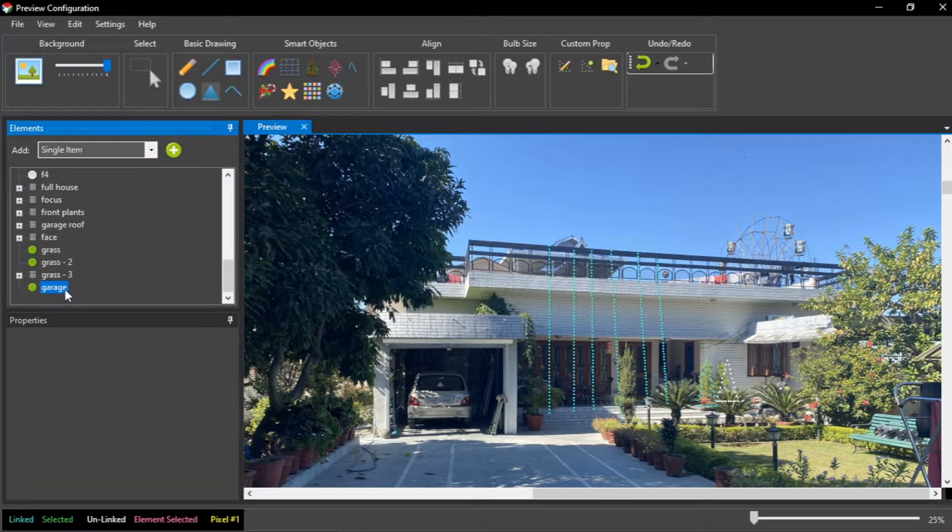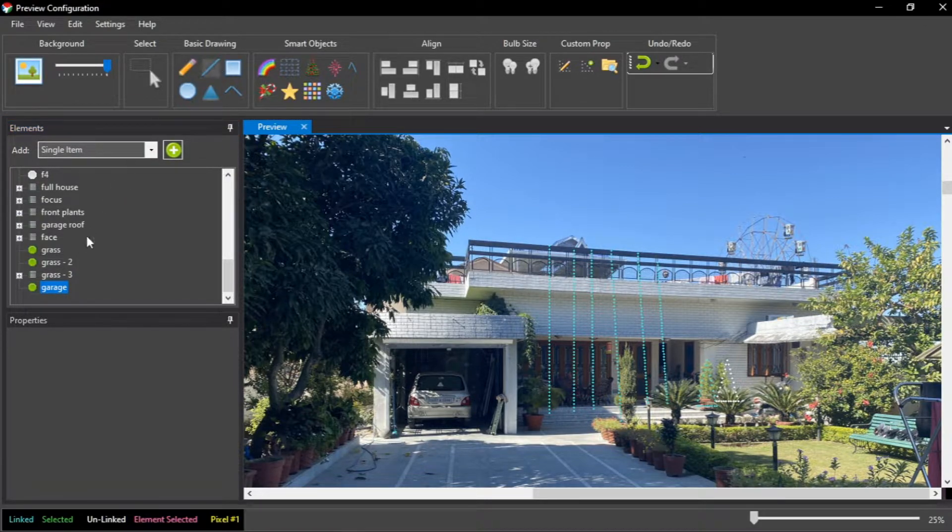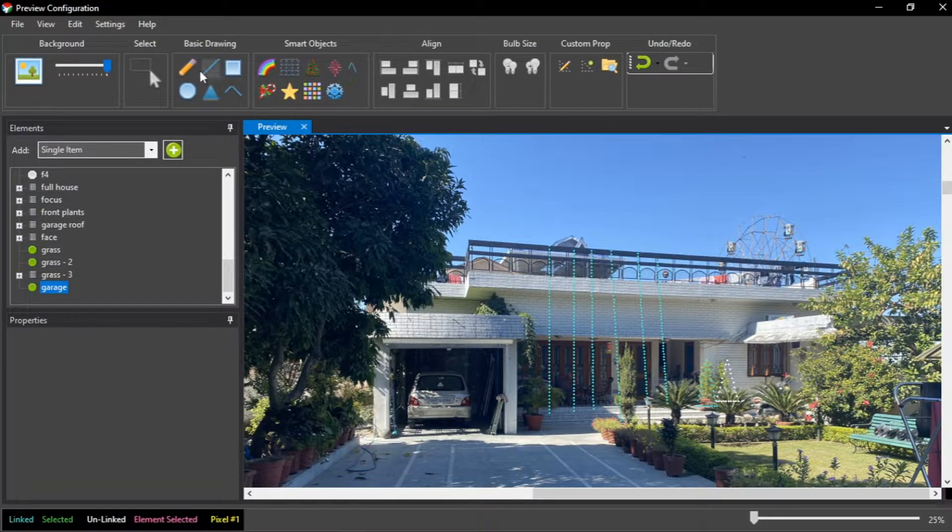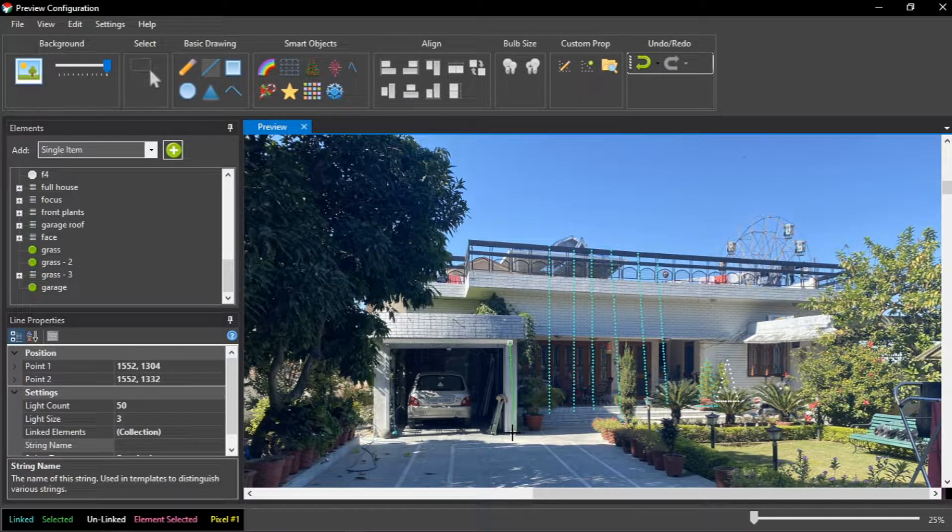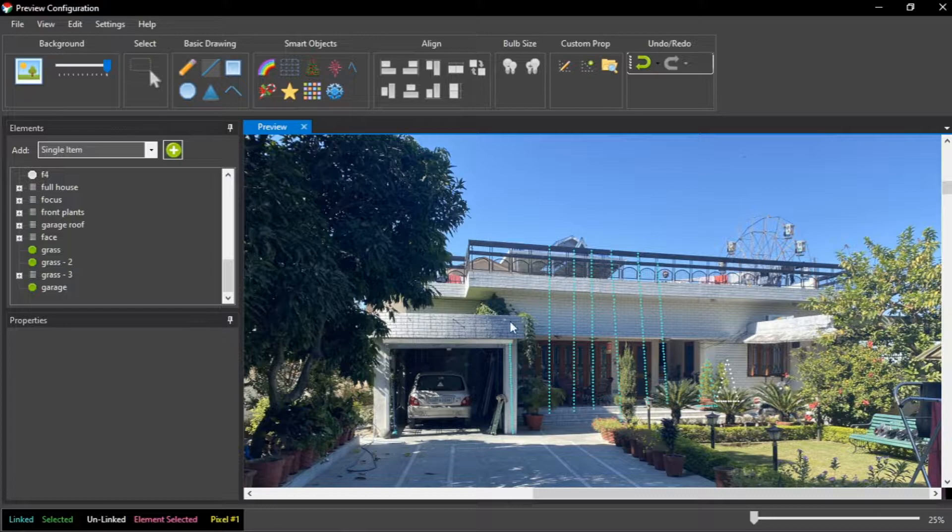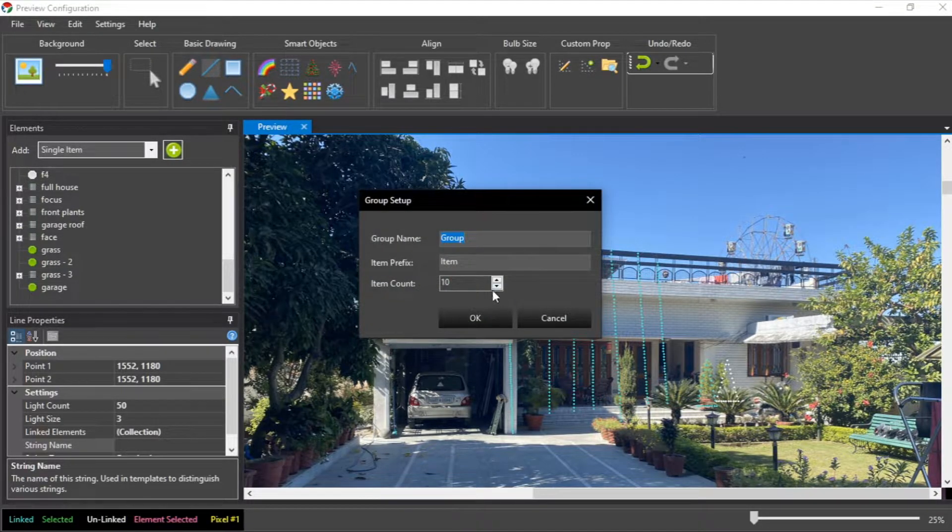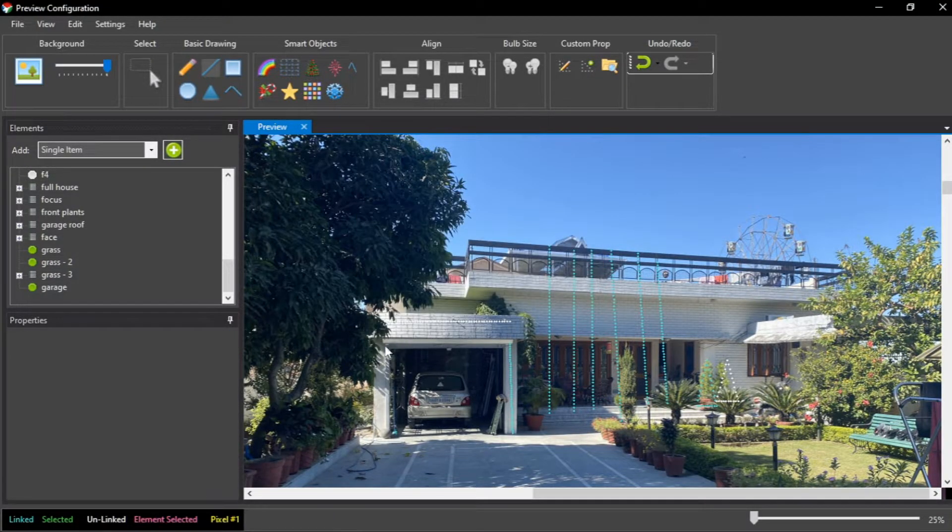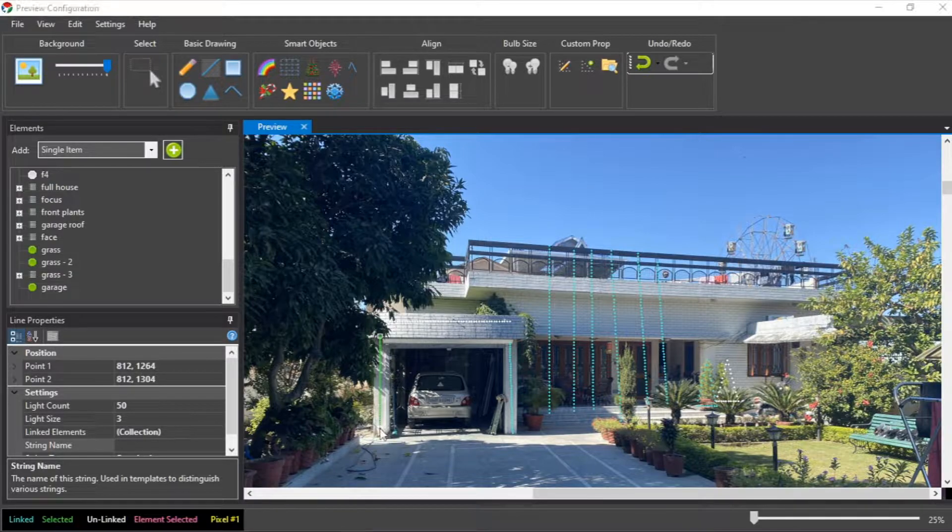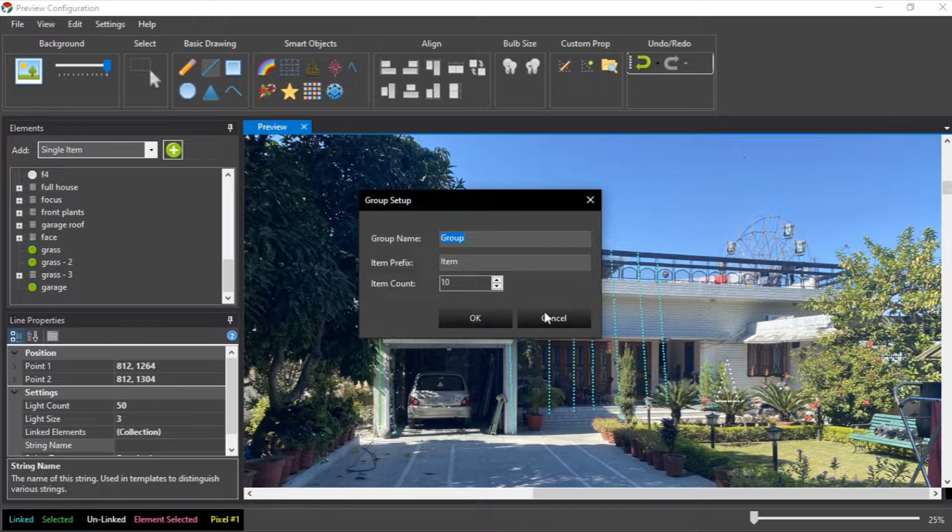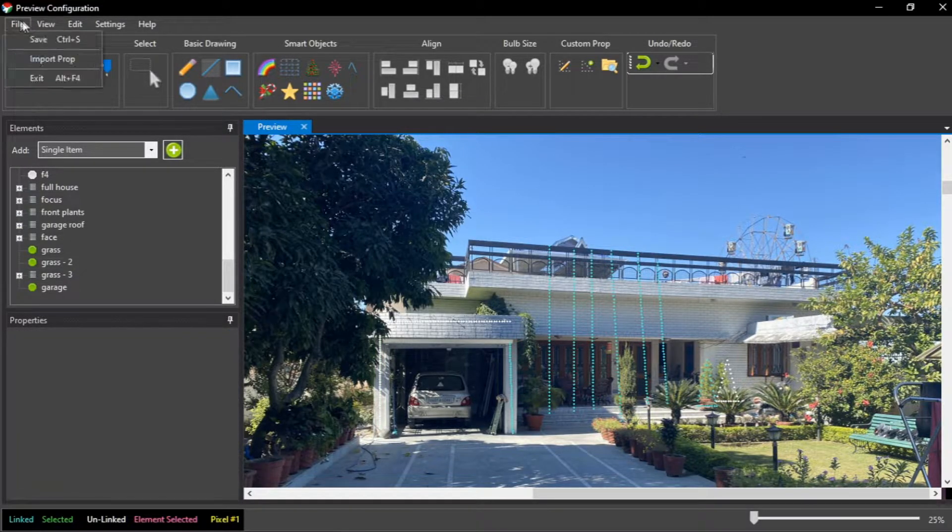Here you can see I have added a garage light. Now to make boundary of garage I need to click first on garage and now on basic drawings. Now you can add garage outline like this. Now save this preview.